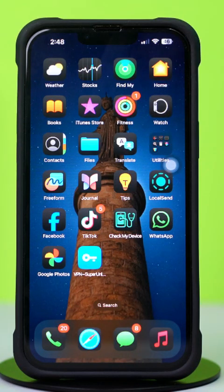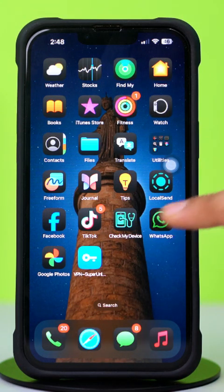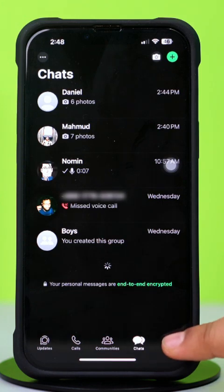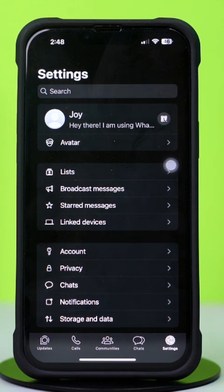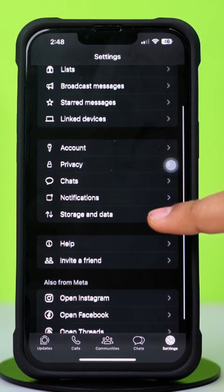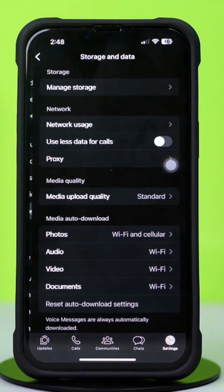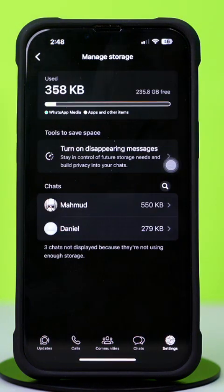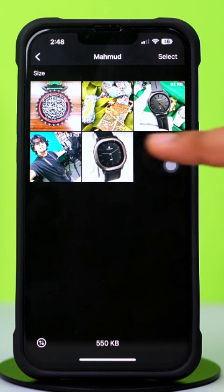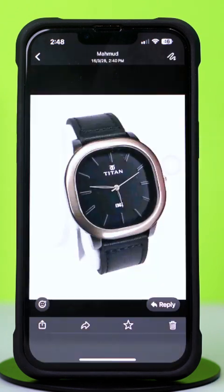Method 1: Check WhatsApp Storage and Data. Go to WhatsApp, then tap on the Settings icon below. Now scroll down a little bit, then tap on Storage and Data. Now tap Manage Storage. After that, scroll down and find the sender. Tap on the sender's name. Here you'll find the image you were looking for.